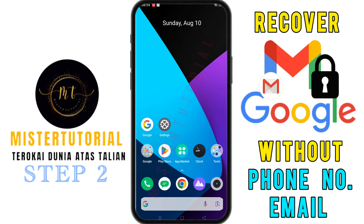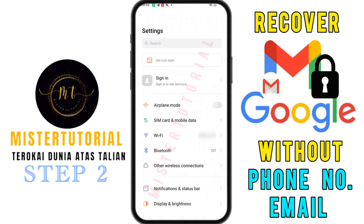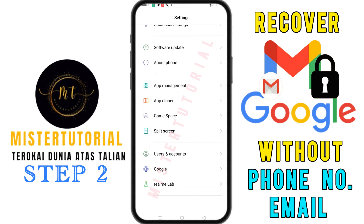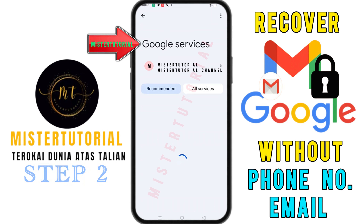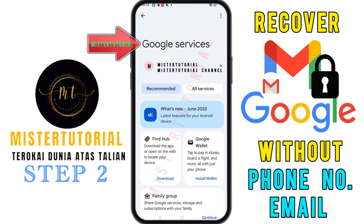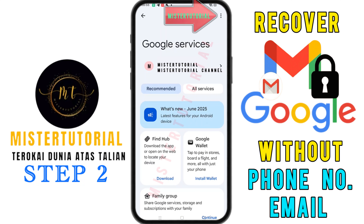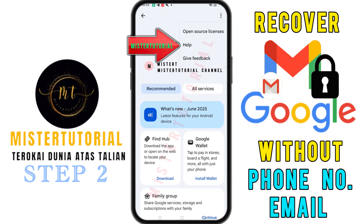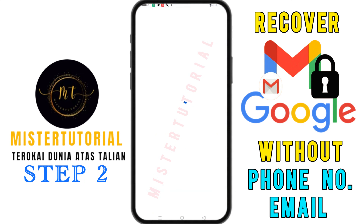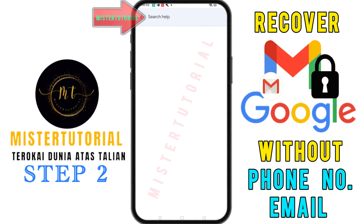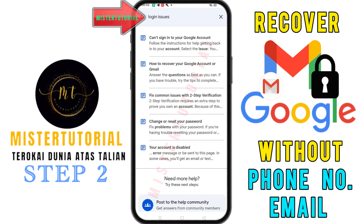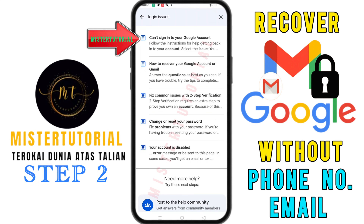Now minimize the Google app and open the settings on your phone. Scroll down until you find the Google section, then tap on it. Next, you'll see the Google services screen. Tap on the three dots at the top and a menu will appear. From here, select help. In the help page, use the search bar and type 'login issues.' You'll see several suggested solutions. Tap on 'can't sign in to your Google account.'